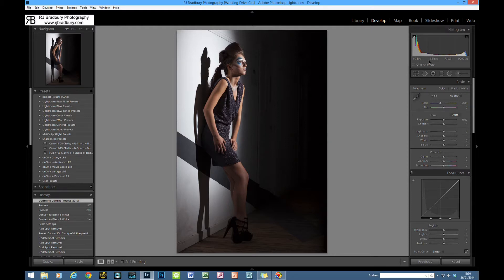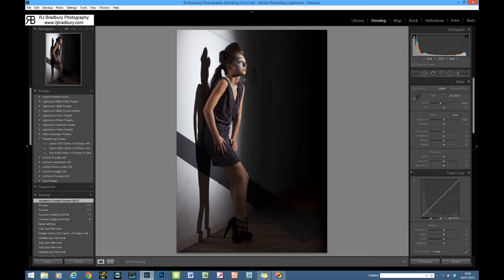Shot details: 5D Mark II, ISO 100, 85mm f1.8 USM, f6.3, 1/200th of a second — so it's all flash exposure. The flash is off to the right in another corridor with a grid spot. The shadows tell you everything: we can see a nice defined shadow of Caroline's shape, including the drop-off from highlight to shadow on the arm on this side.